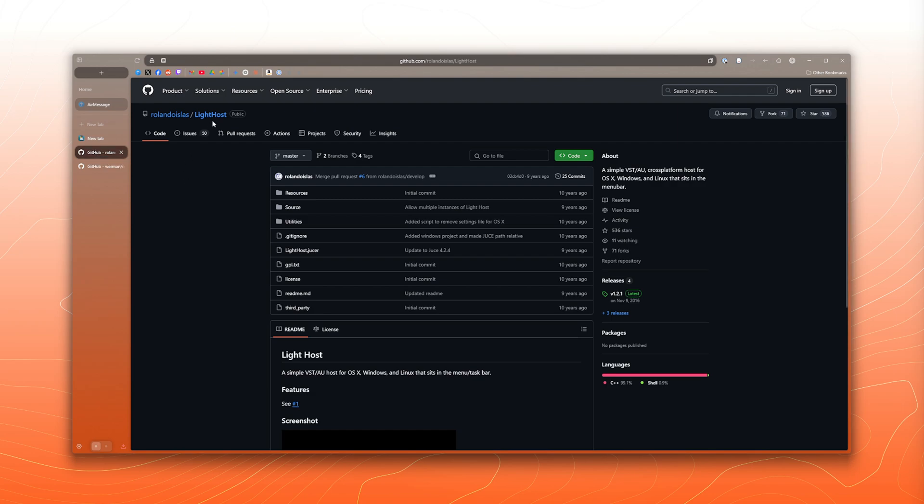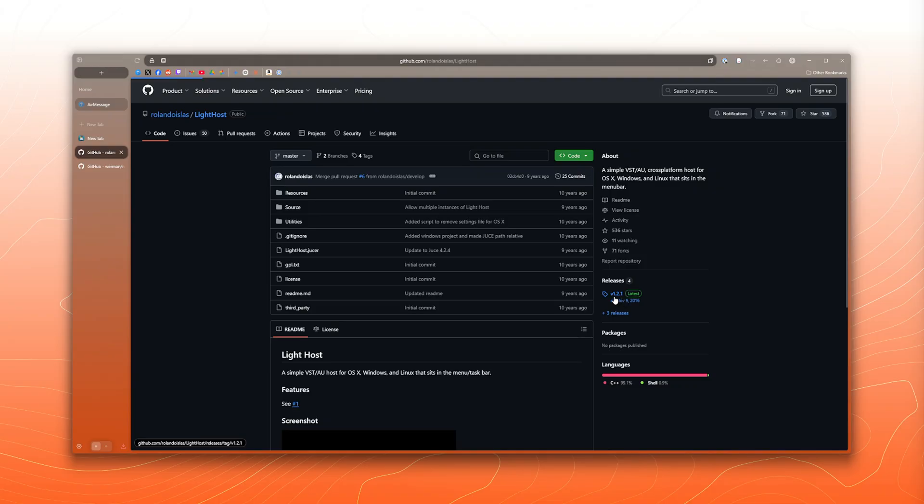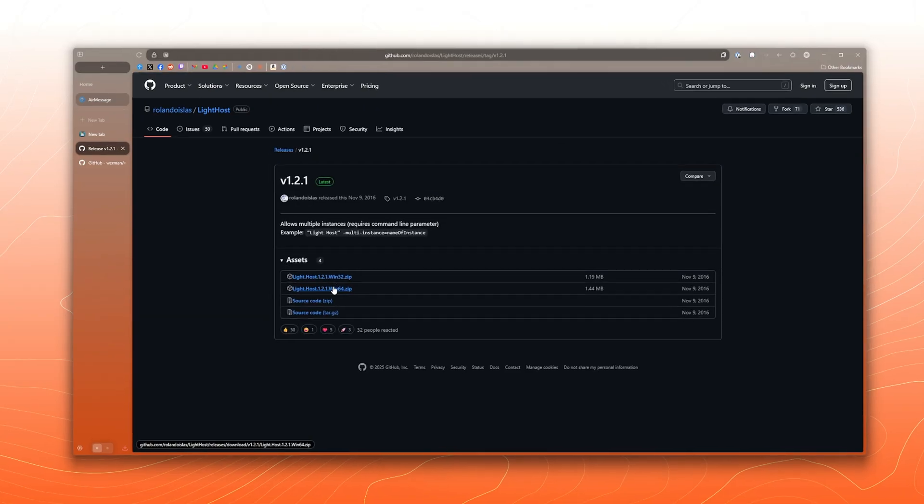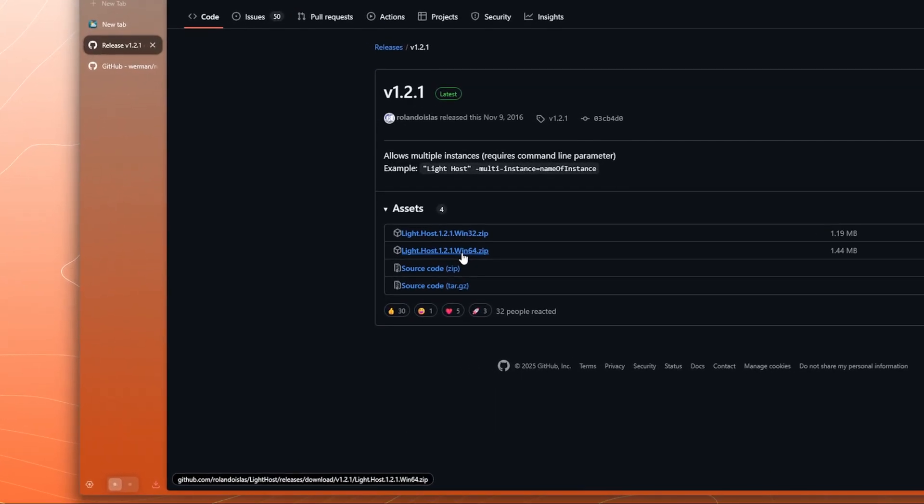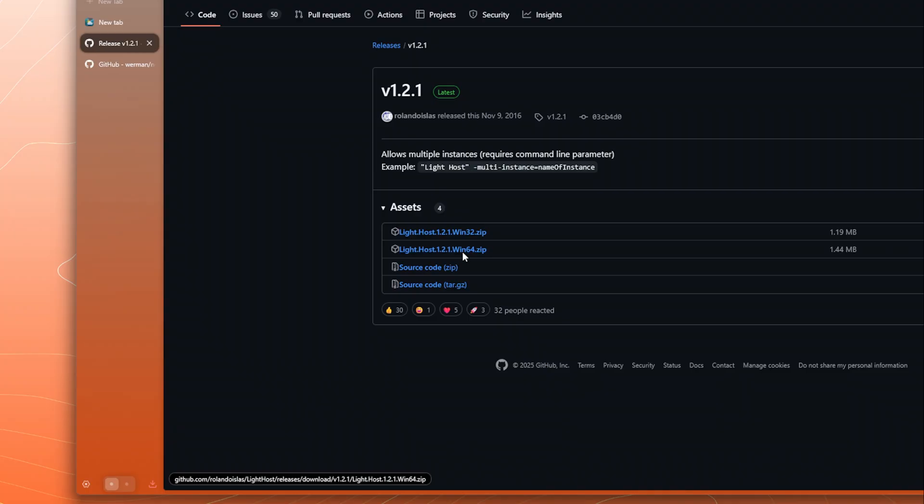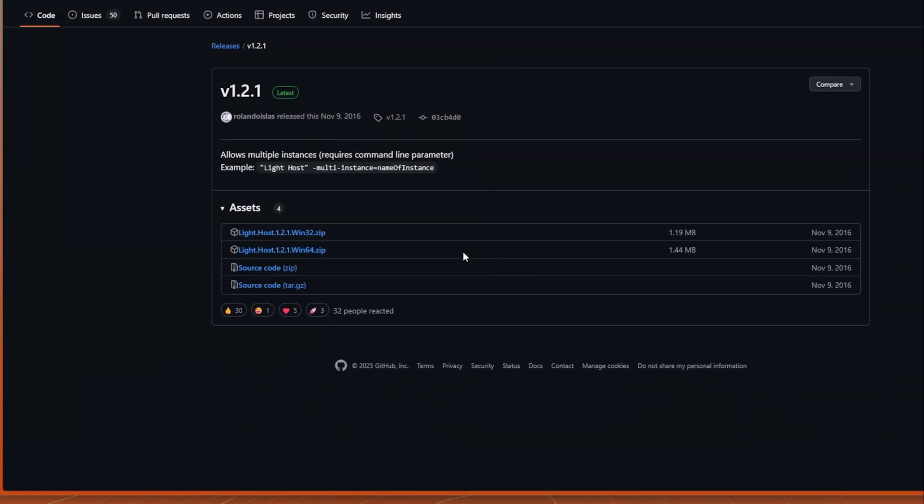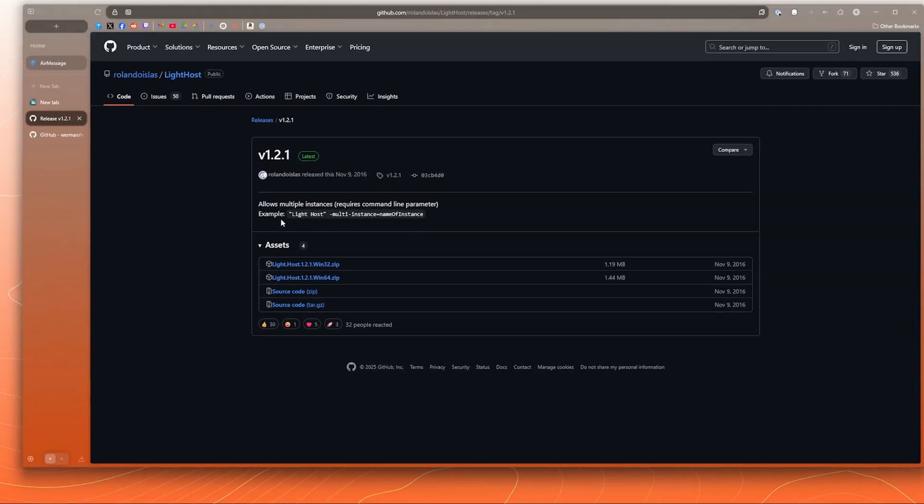We're going to begin with downloading LightHost. So it's a GitHub page. We can go over to the releases here, click on that. And then I'm going to install the Windows 64 version. So you can just click on that to save it.